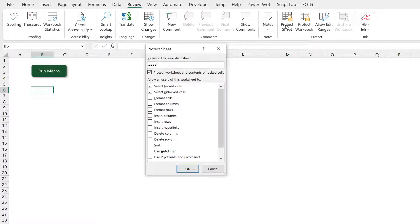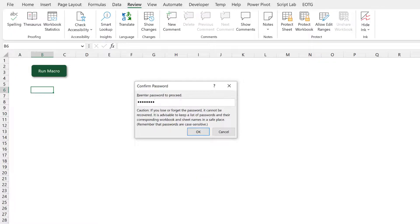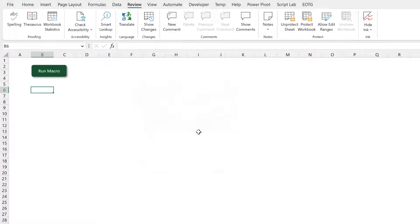So I'll protect this sheet with a password. I'll re-enter that. And the password I'm entering here is password. We'll see why that's relevant in a moment.